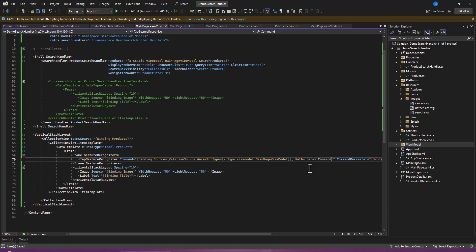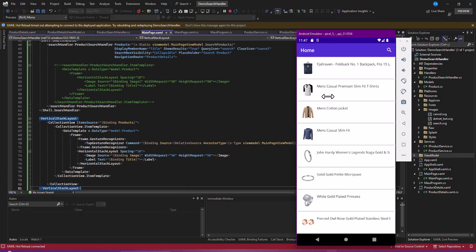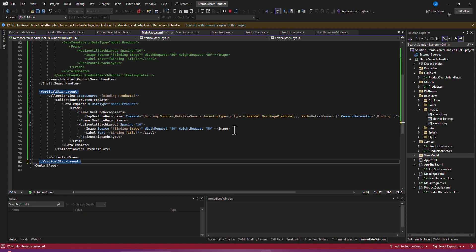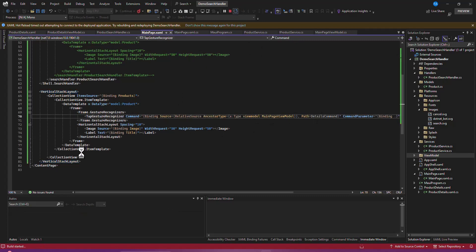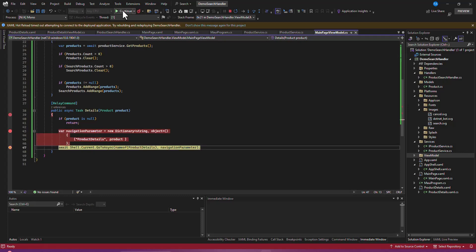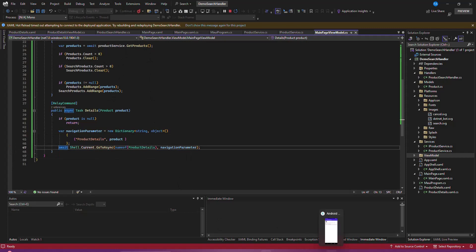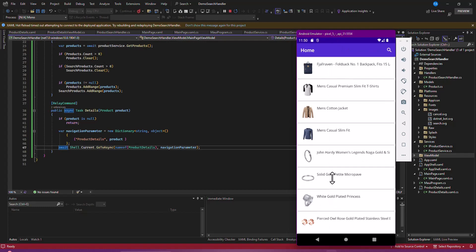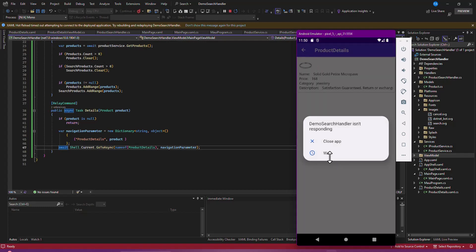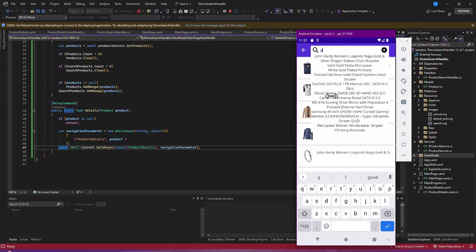Let's run and test. From the main list, tapping an item navigates to the product detail page showing the image, name, description, price, and category. Going back and tapping another item also navigates correctly. When searching - typing 'gold' shows matching results like a rain jacket - and tapping a search result navigates to the detail page as well.